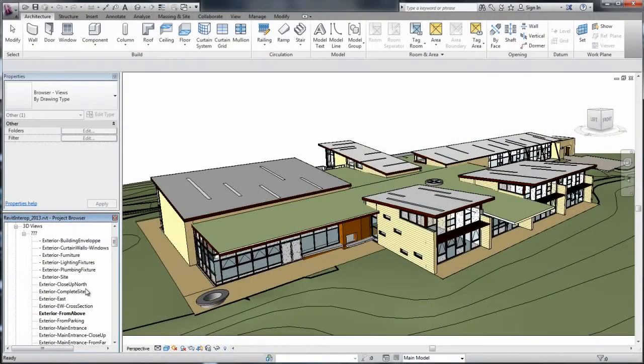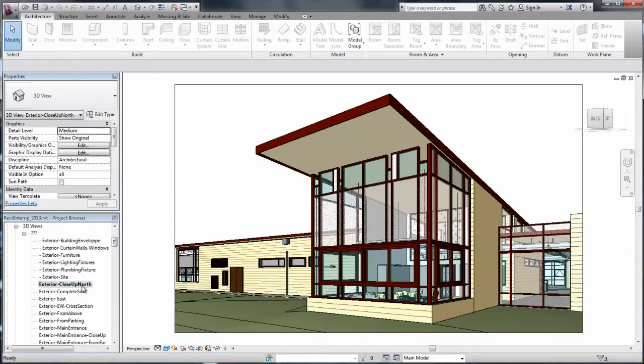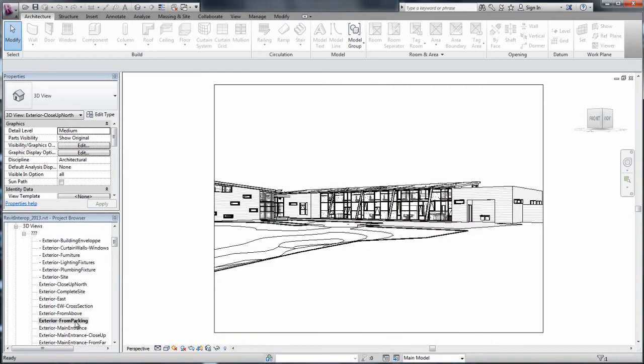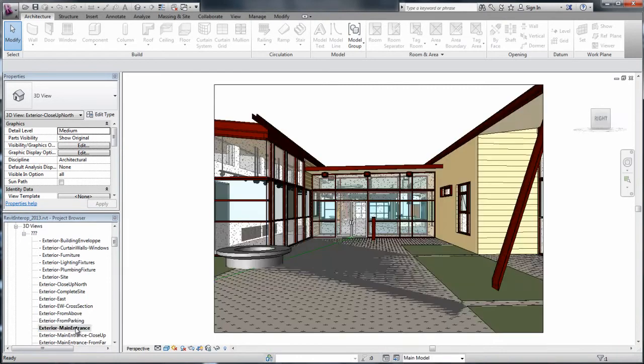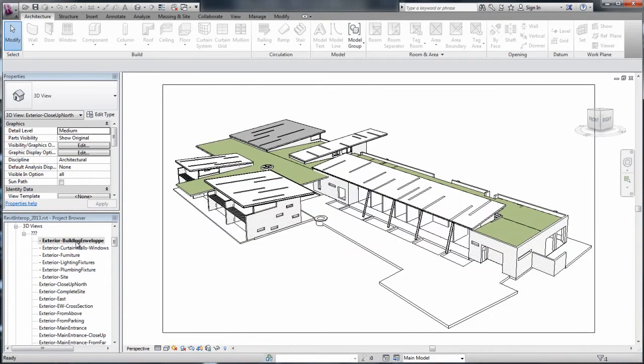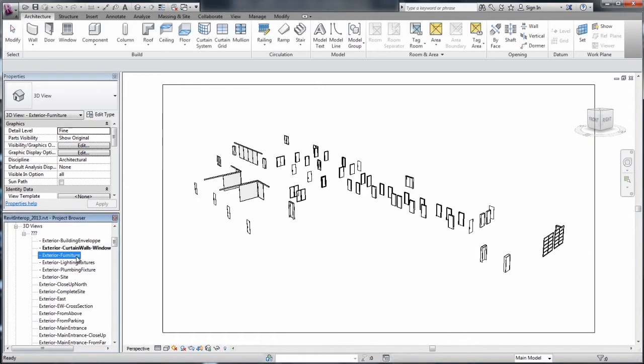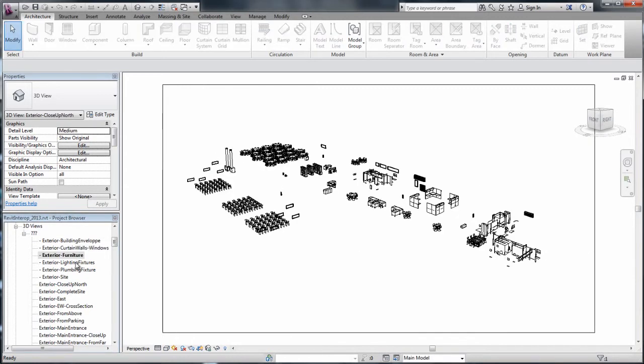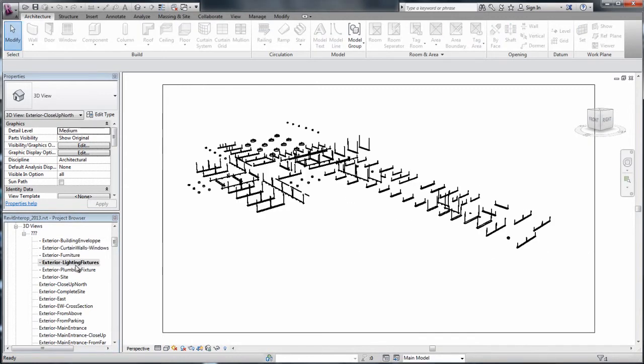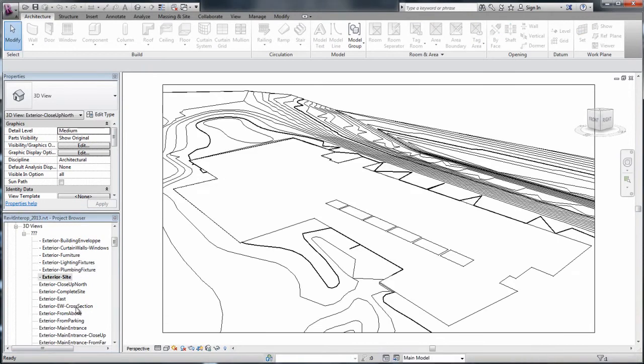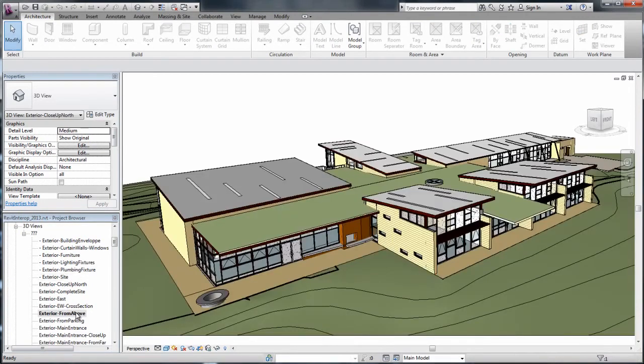Revit files are now directly supported in 3ds Max and 3ds Max Design 2013, eliminating the requirement for Revit users to export an FBX. 3ds Max and 3ds Max Design artists can select a view of choice to load from within the Revit file, facilitating more direct access to multiple data views.